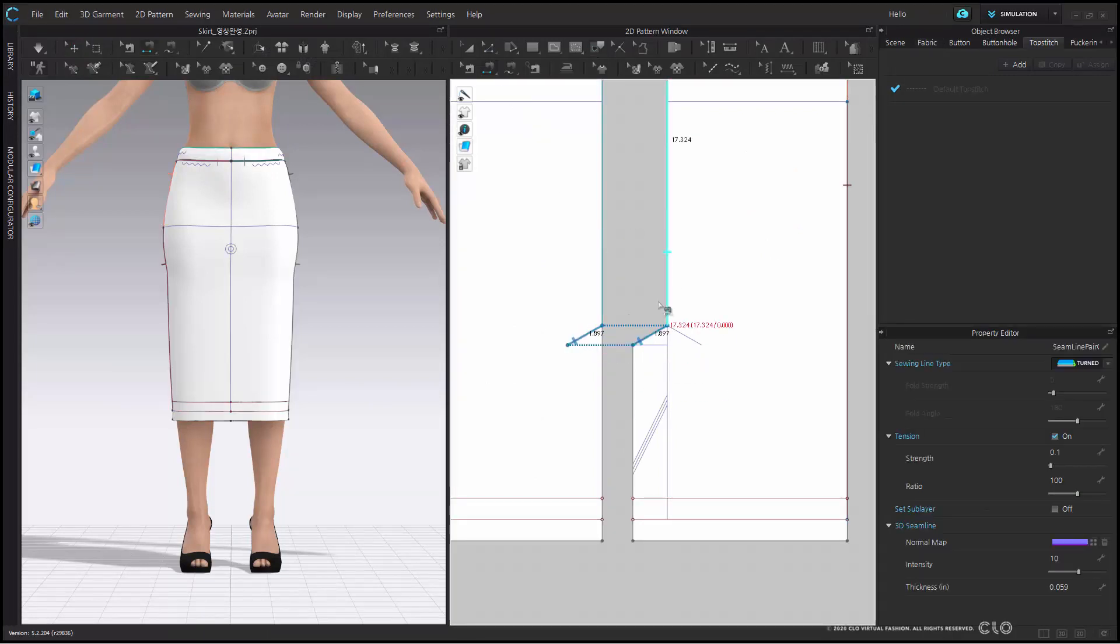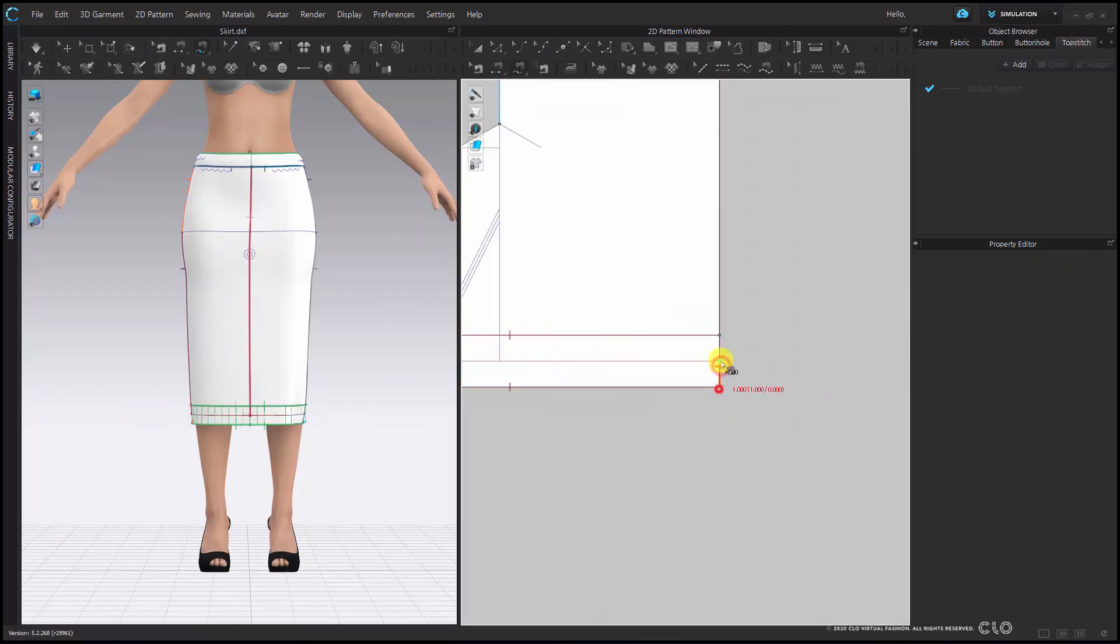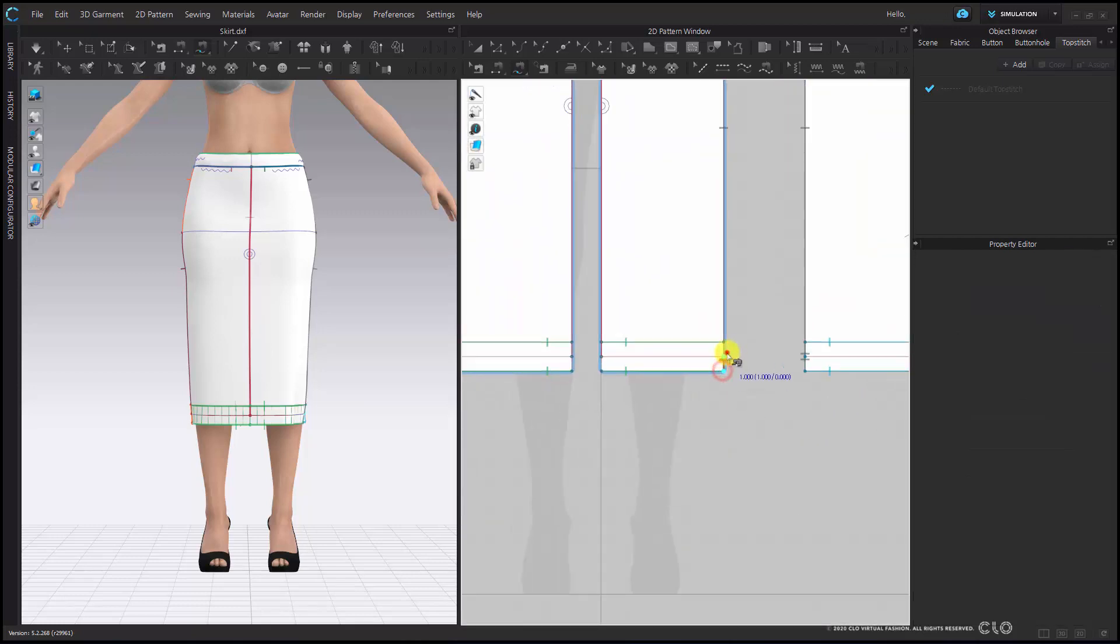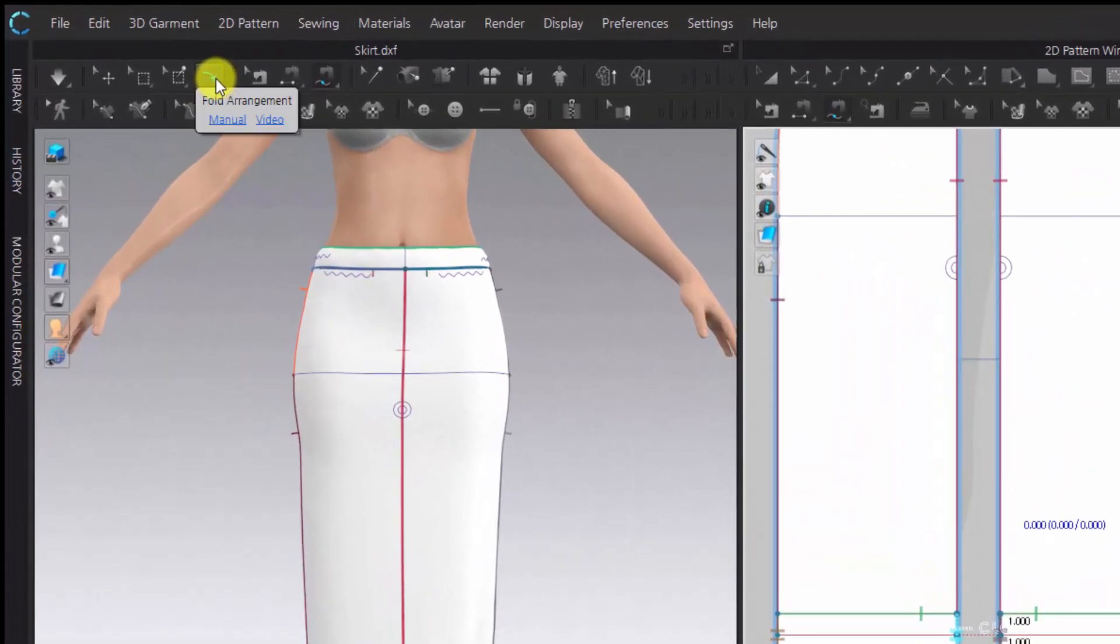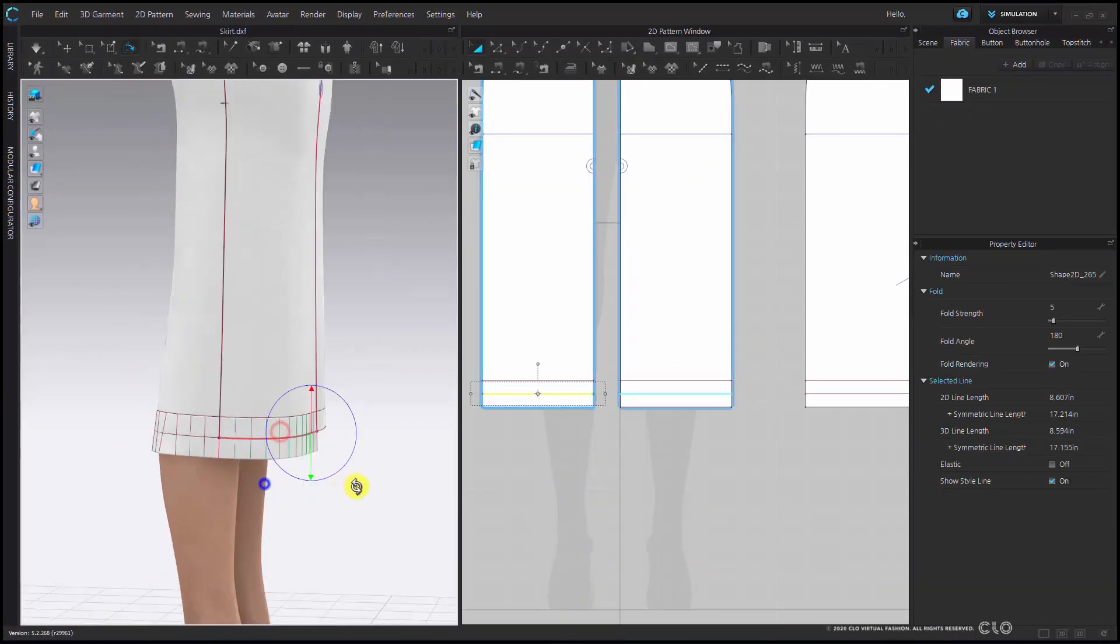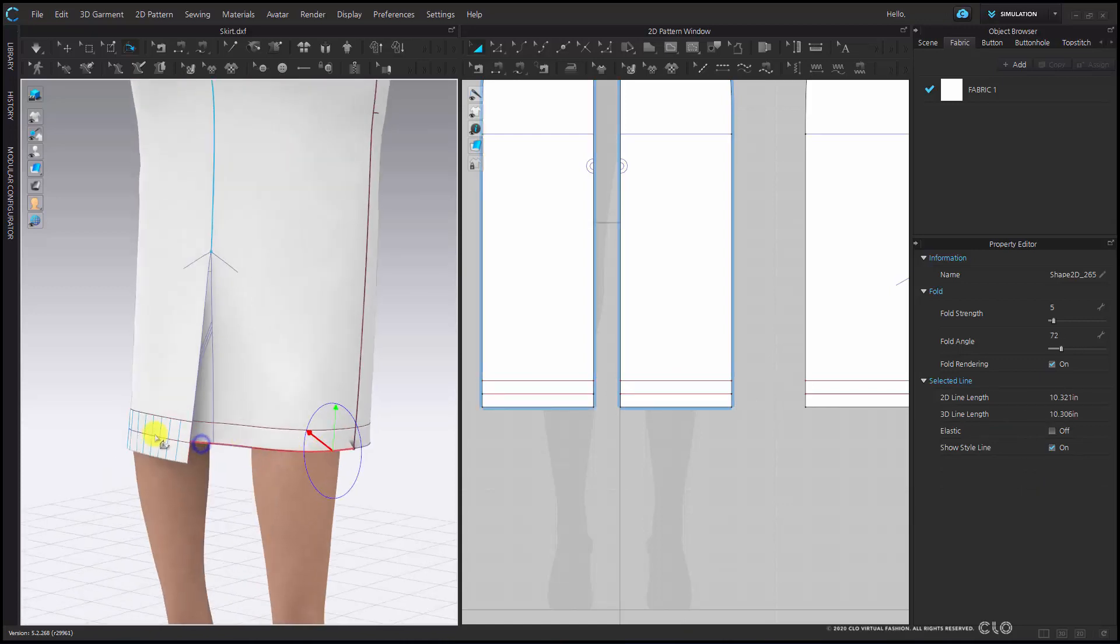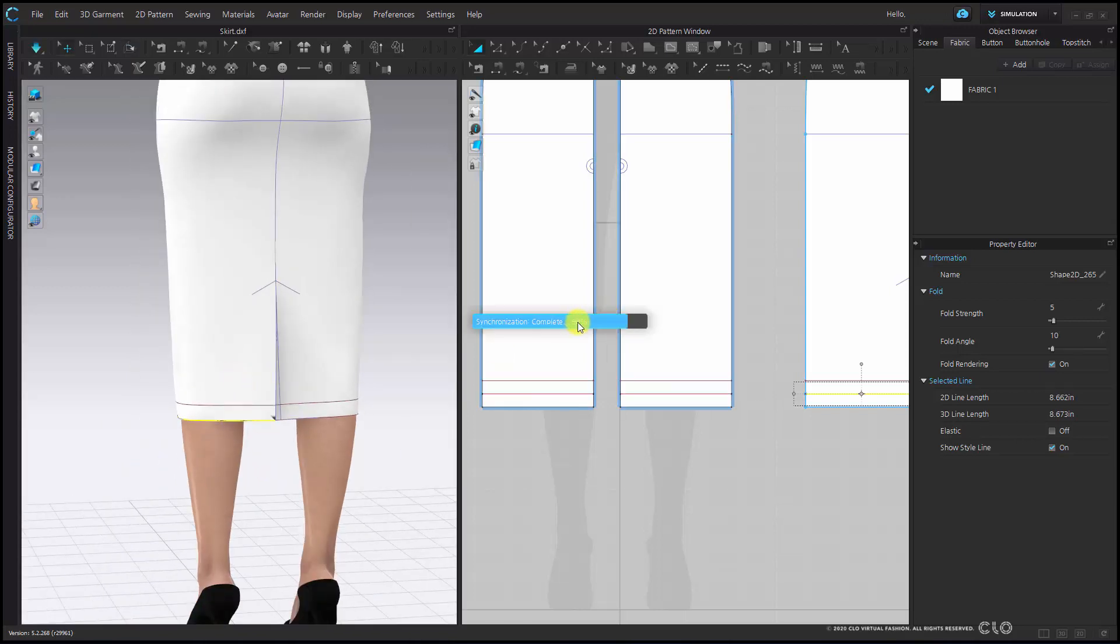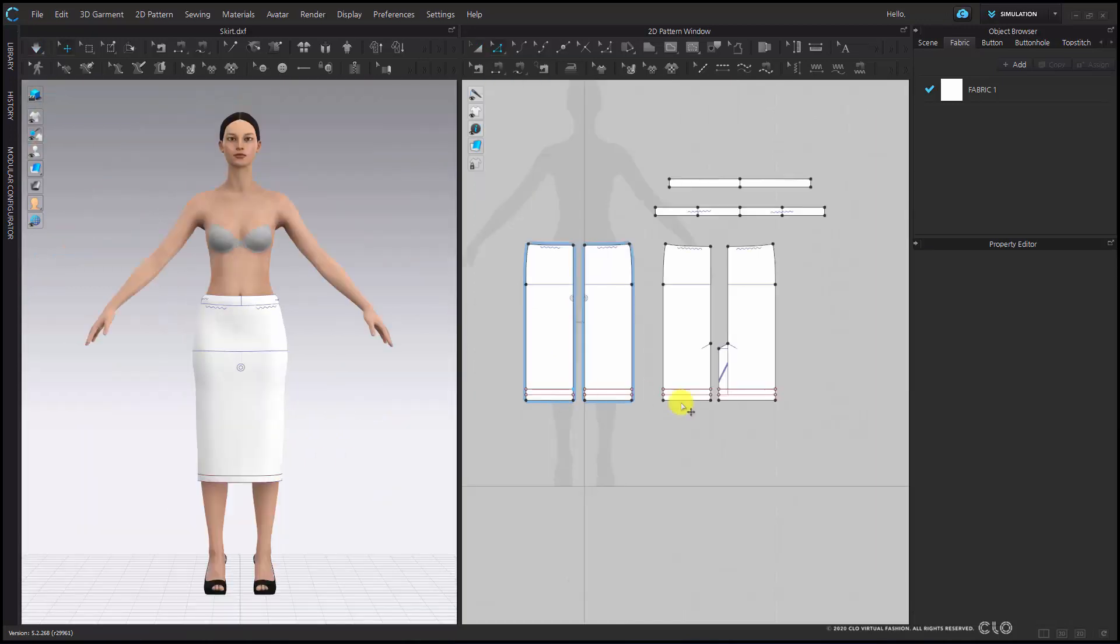Now the last thing I'm going to sew is this part here and just make sure I have finished my hems and turning all of these angles. Now I can go into my fold arrangement tool in my 3D window to fold my hem back. As you can see I can use the arrows to just fold my hem completely back. Once this is set I can simulate and I'll see my skirt and I have a fold back hem.